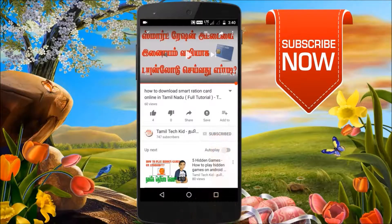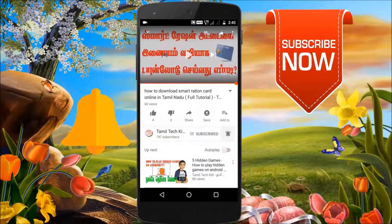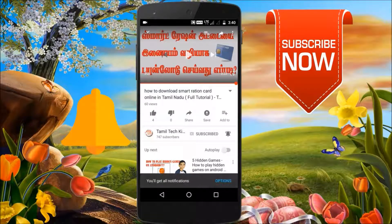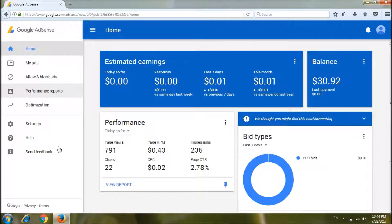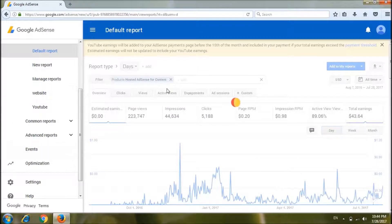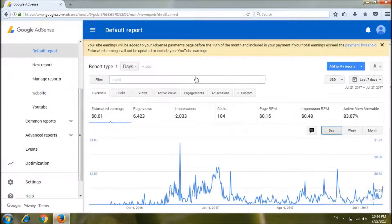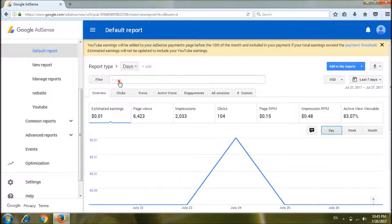If you are subscribed to our YouTube channel, click on the bell icon and click on the video.